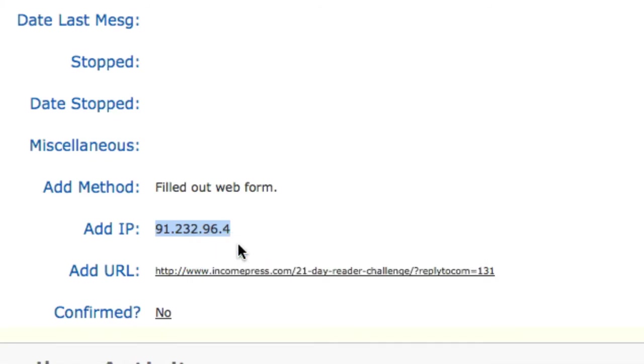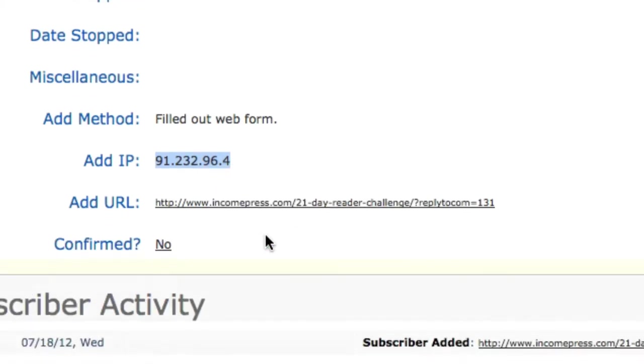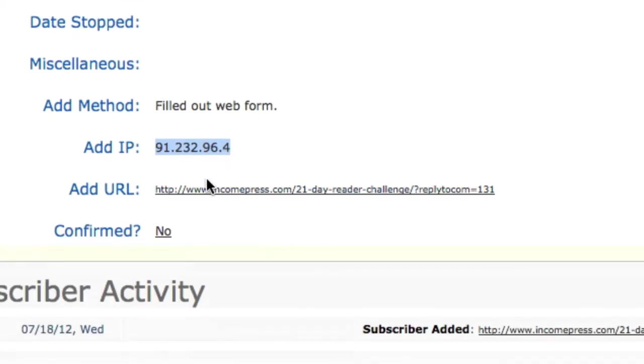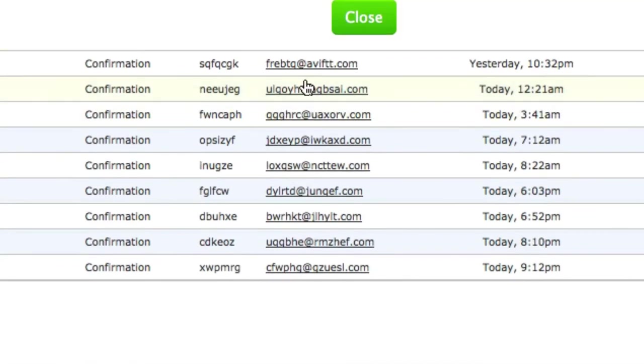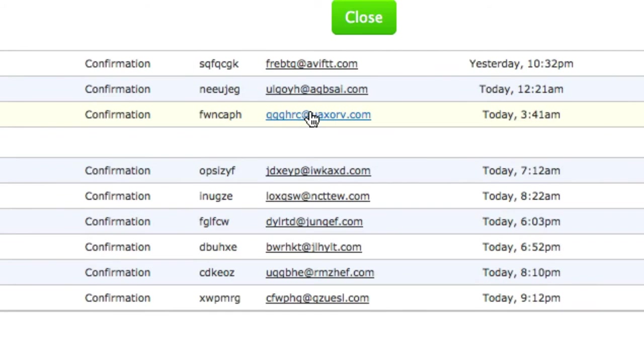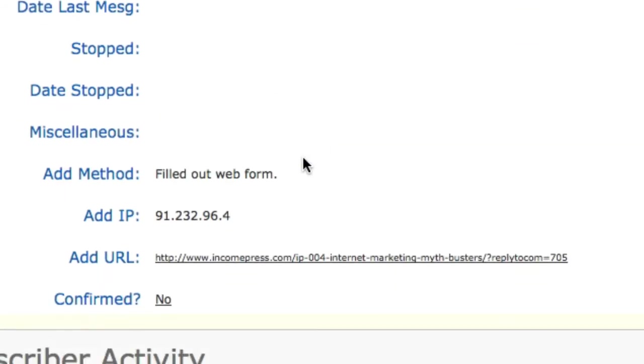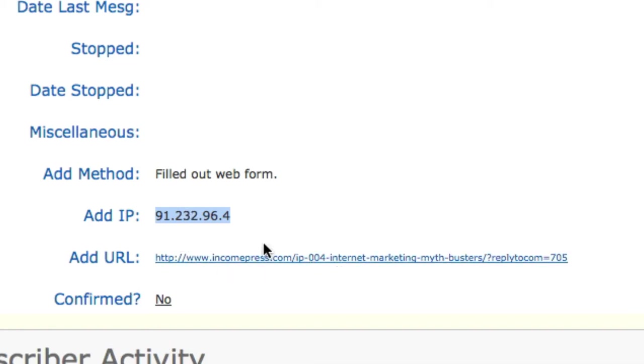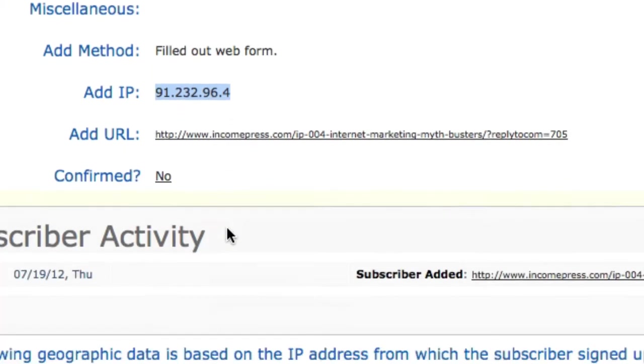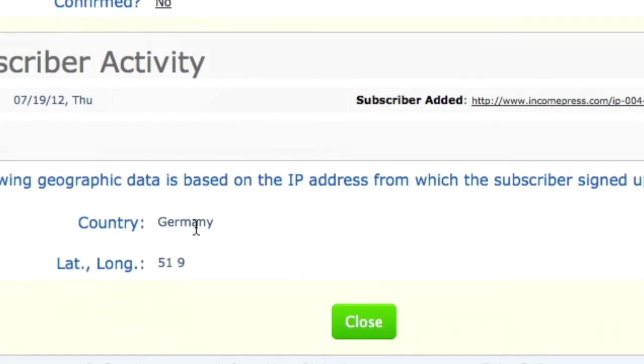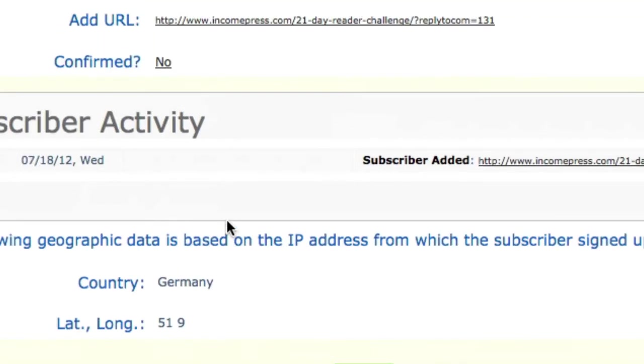See this is the site that they're opting in on, the 21 day challenge. I'm gonna go ahead and pick on another one here and right down here look at this, the same IP address. Different email, different weird bogus email, same IP address. Look at this, another page. This is just dirty emails. If you notice here, look at the country Germany. The longitude and latitude 51.9.